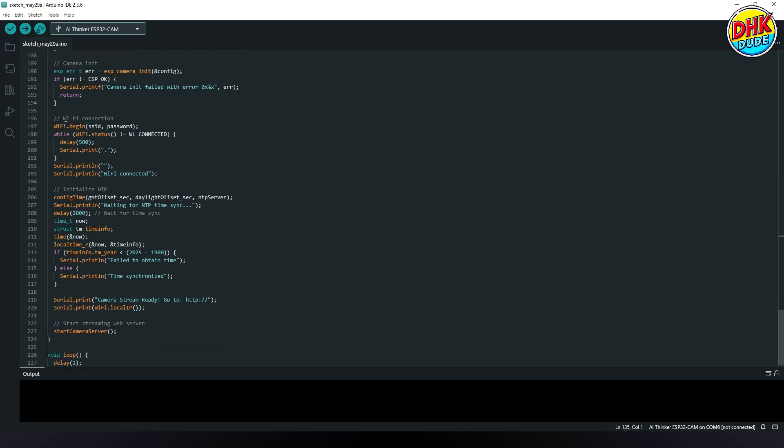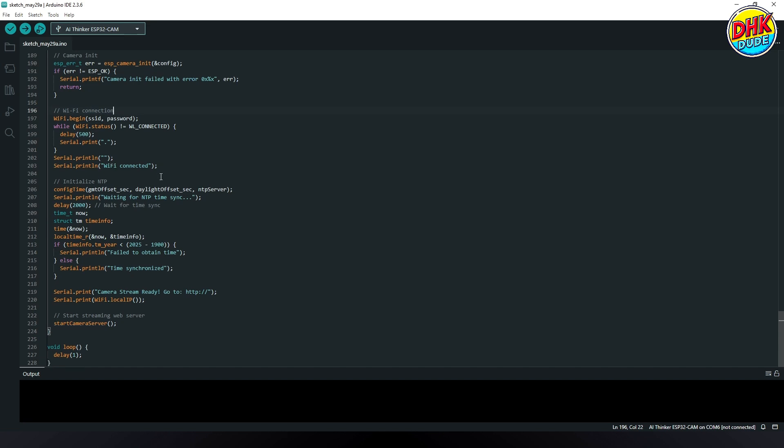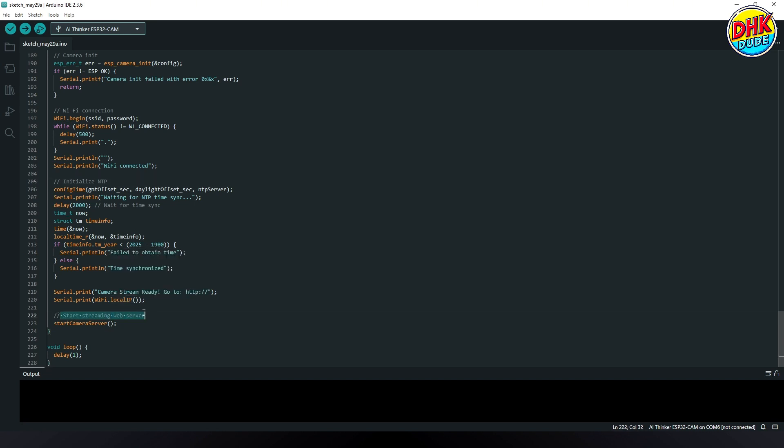Wi-Fi is configured and connected using the provided credentials, ensuring network access for streaming. The NTP server is initialized to synchronize and retrieve the current date and time for timestamp overlay. The IP address for accessing the live video stream is printed to the serial monitor after successful initialization.